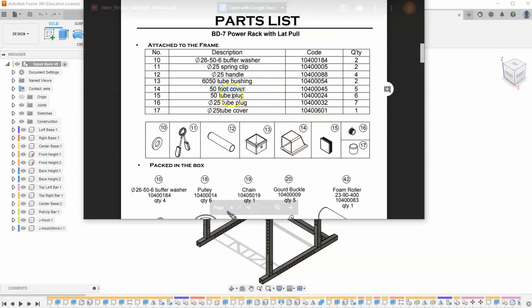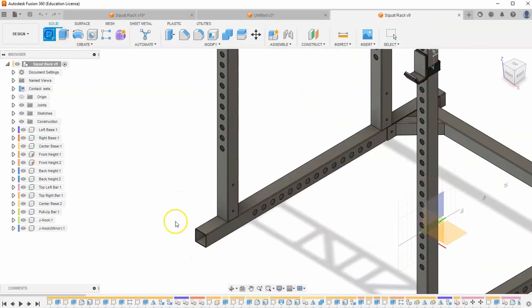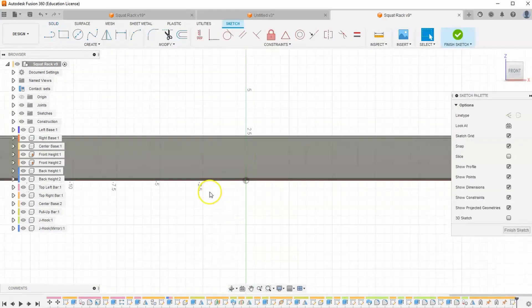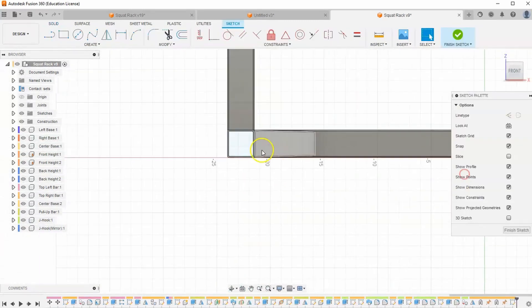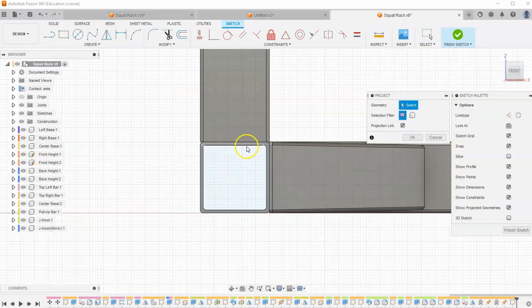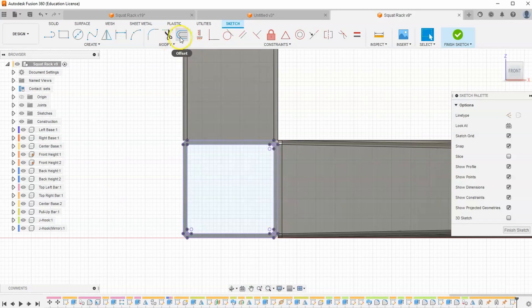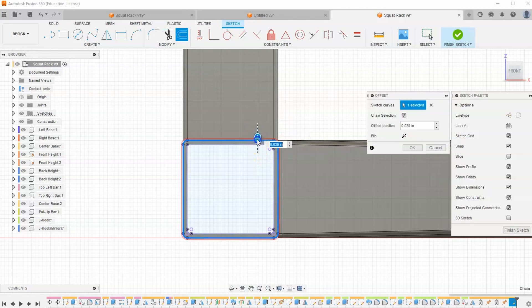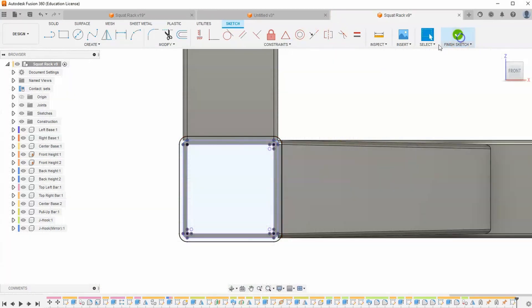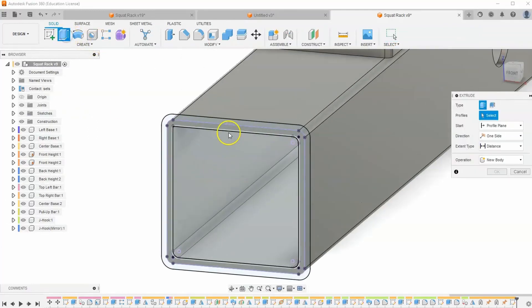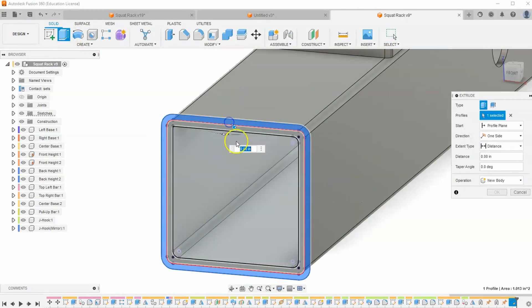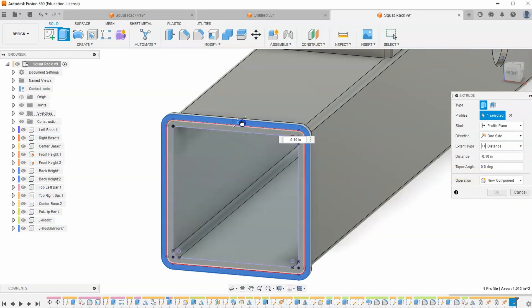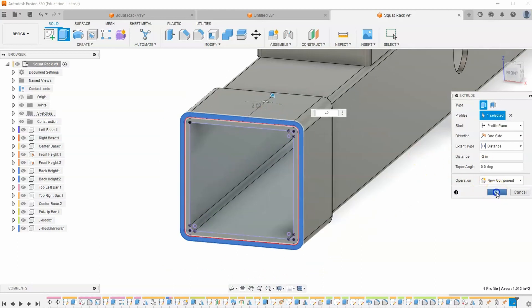Let's start with part 14, the foot cover. I'm going to start by starting a new sketch on the front of the left base. Move my view over and let's start by projecting this geometry here and hit OK. Then let's grab our offset tool and select the outer shape and drag it out 0.1 inch. Hit extrude and select only that outer shape and select new component and let's drag it back 2 inches. So we'll type in negative 2 and hit OK.